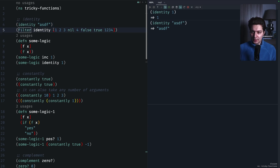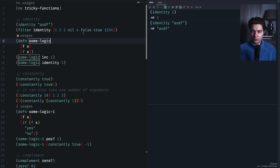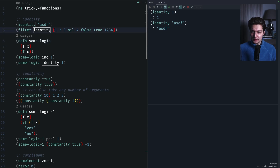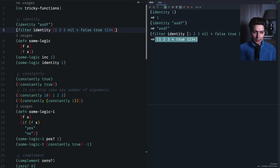It could be tricky to provide good use cases, but one example is when you want to filter an array where you have nil and false and you only want to return truthy values. You can use `identity` in the filter, so it will filter out nil and false, because in filter the predicate should be a truthy value.